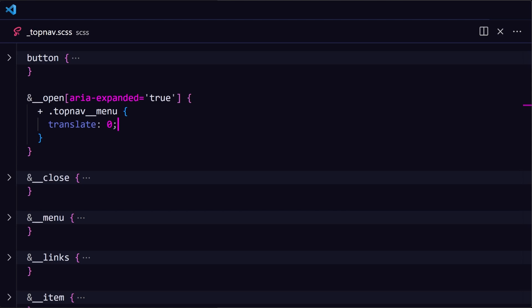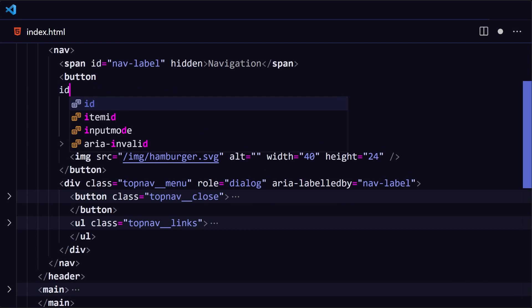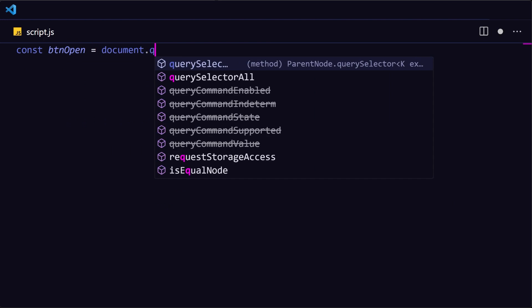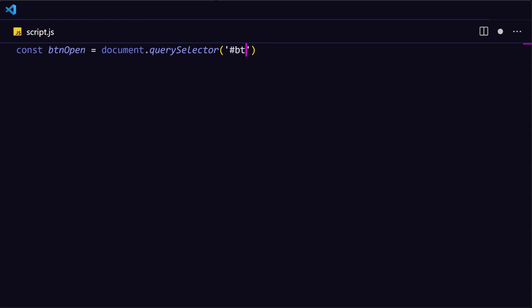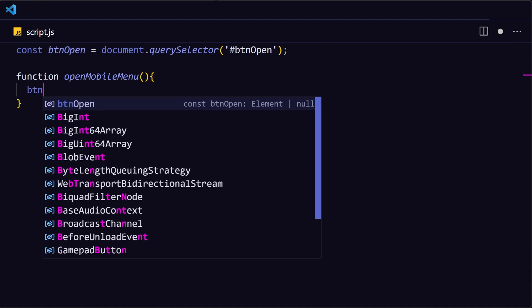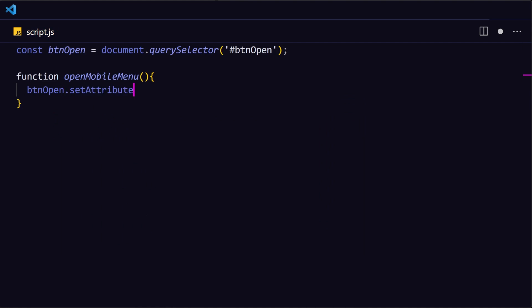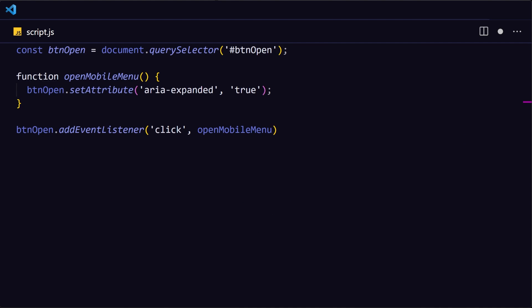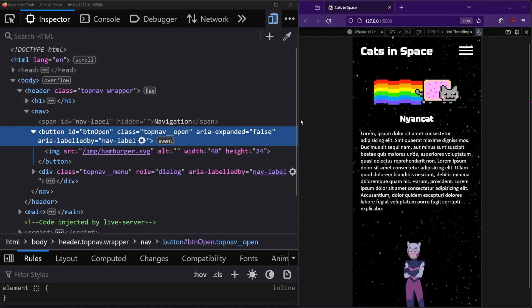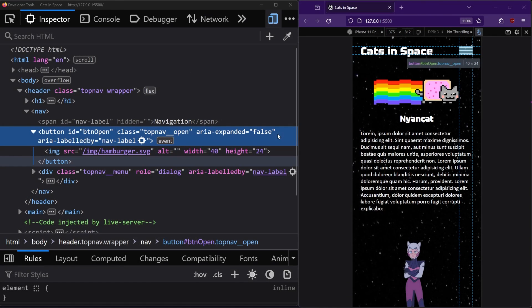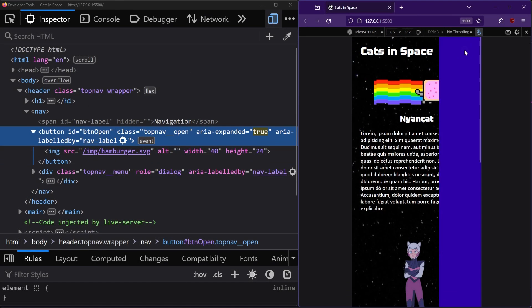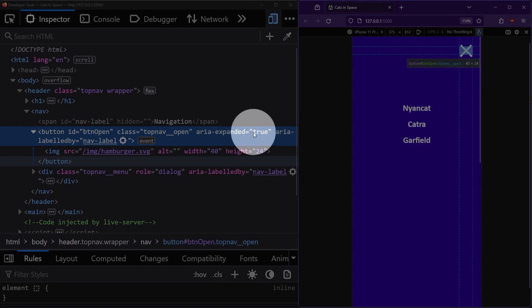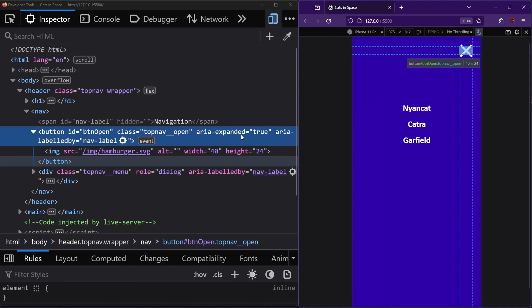Now we need to use JavaScript to change the ARIA expanded state so that the styles take effect. First, let's add the open functionality. In our HTML, I'll add an ID to the open button that we can target in JavaScript. Then in our script.js file, we'll load the open button as a constant and create a function to put in everything that happens when we open the menu. Right now we just want to change ARIA expanded on the open button from false to true. And let's run that function when the open button is clicked. On our website, keep an eye on the ARIA expanded attribute. If I click the hamburger button, the ARIA expanded state changes to true and the menu is opened.